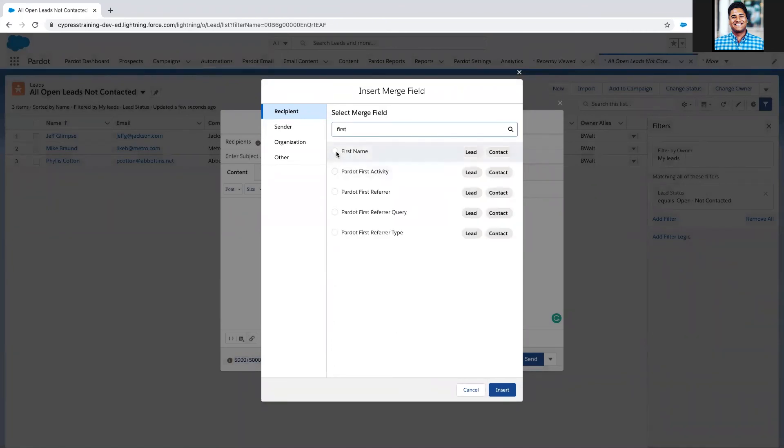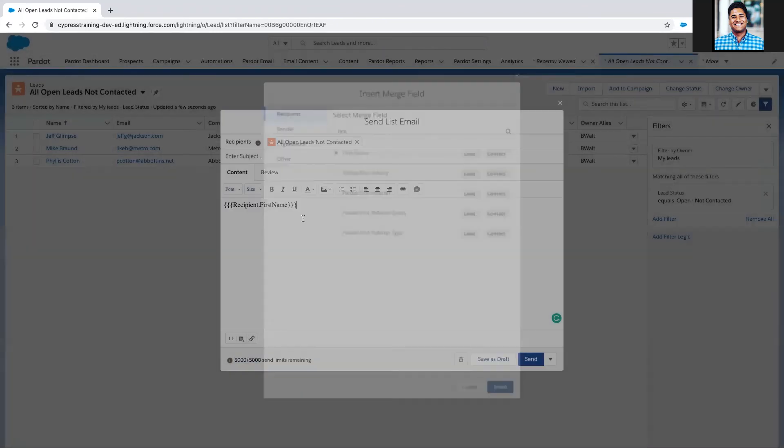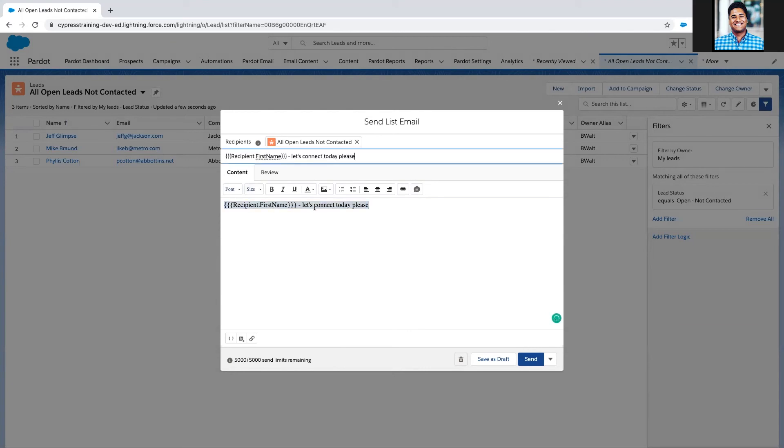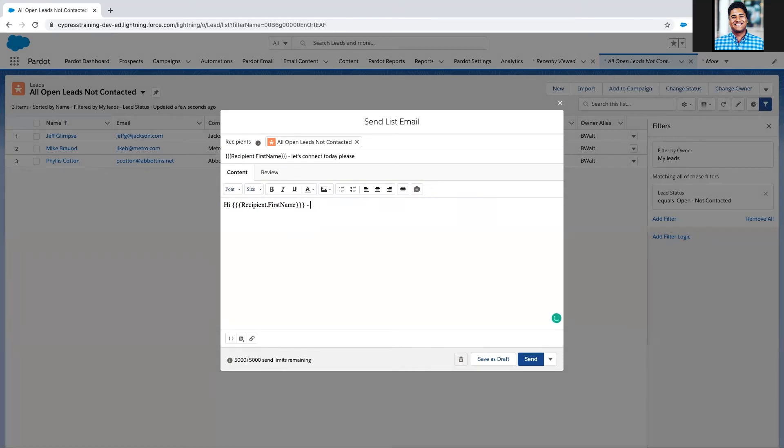I'm just going to write a quick message: "Let's connect today please." Rather than that being in the content, I'm going to copy and paste it up here. In my subject I'm going to say: "Hi [first name], can you call or email me today? This is about your training status with us."